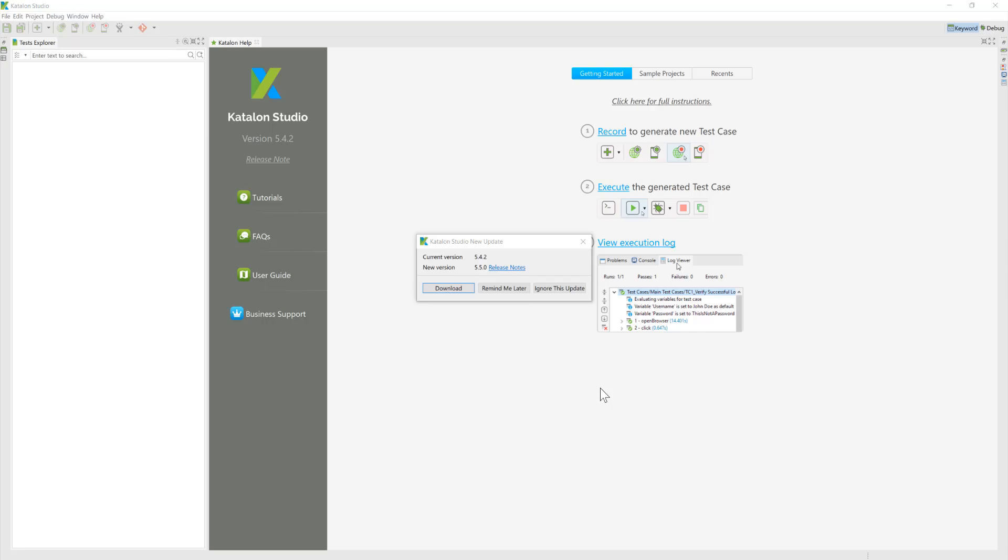It's time for the next upgrade from Katalon Studio and Katalon Studio 5.5 is out. So let's quickly see what are the new changes Katalon Studio has brought this time to us. Let's get started.